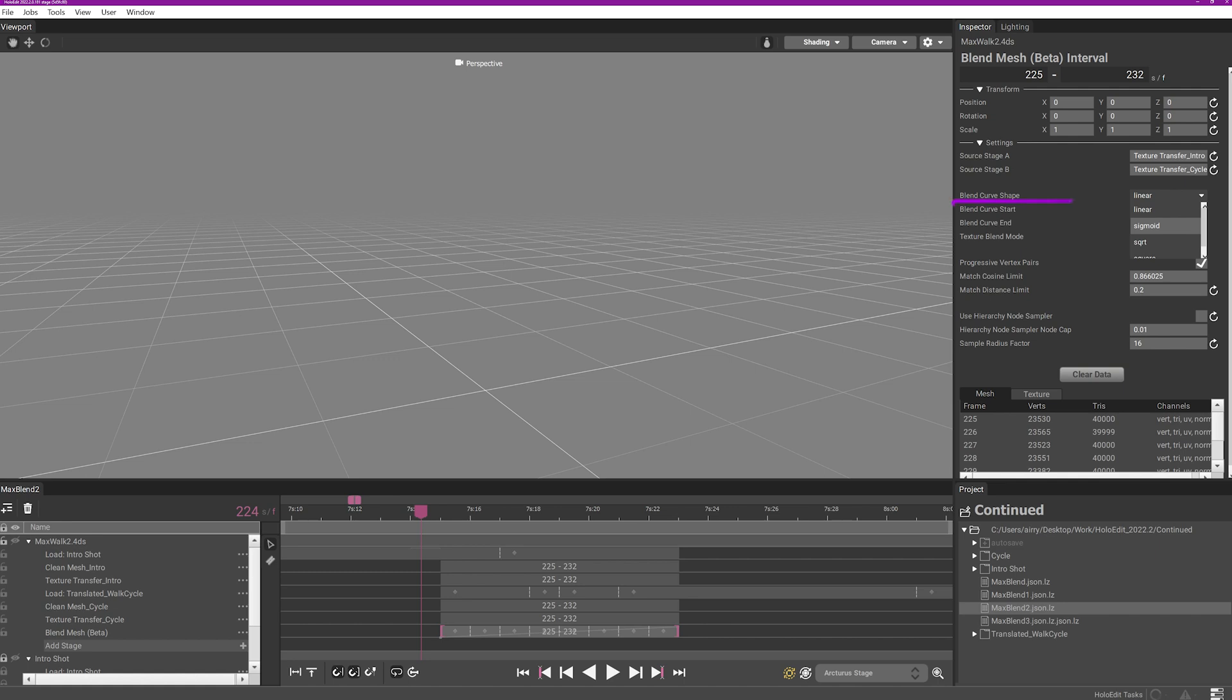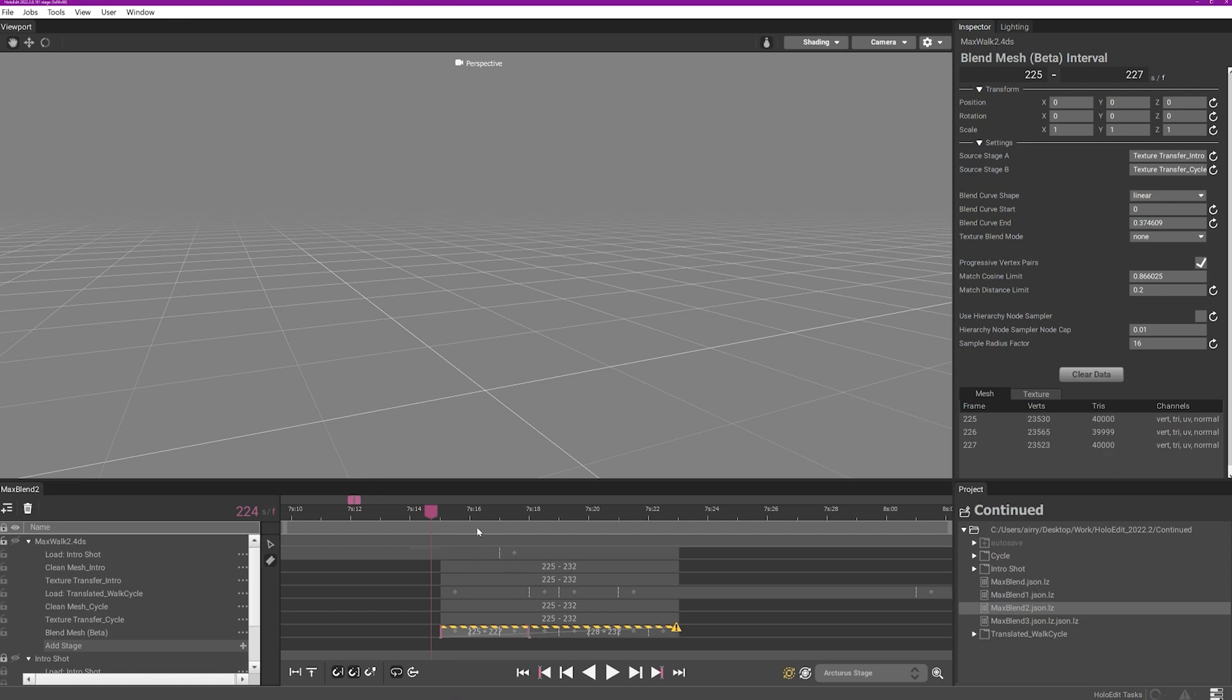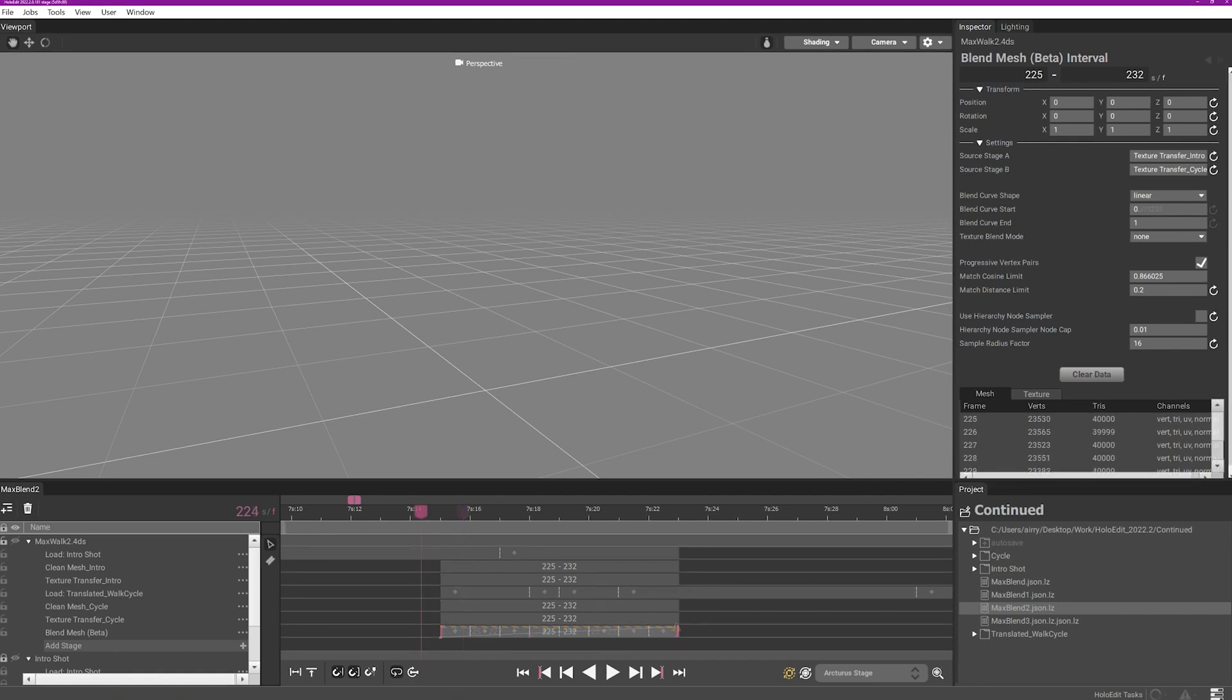The blend curve start and end can be adjusted to change the priority of which source stage's surface is most closely adhered to. Changing the start or end value does introduce a risk that there is a more visible transition at the beginning or end of the blend. If an existing blend mesh interval is cut using the razor tool, the blend curve will be preserved. The blend curve start and end values will update automatically to show the interval's new starting and ending values.